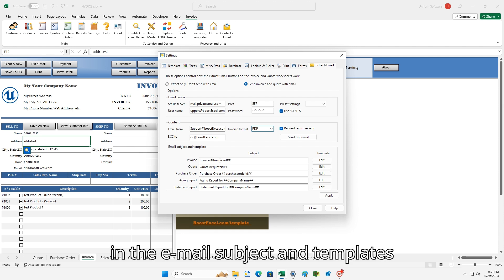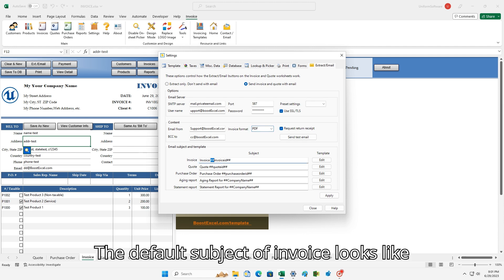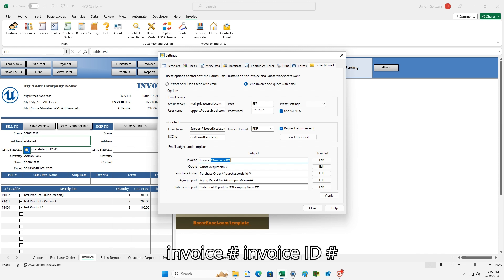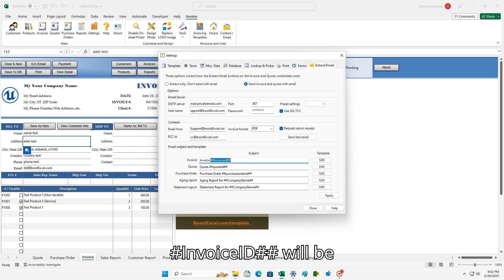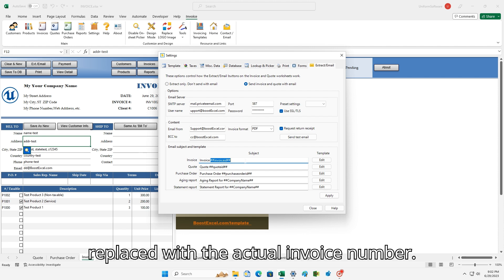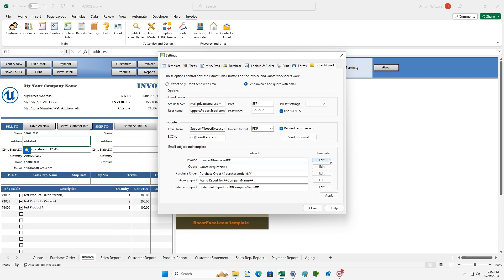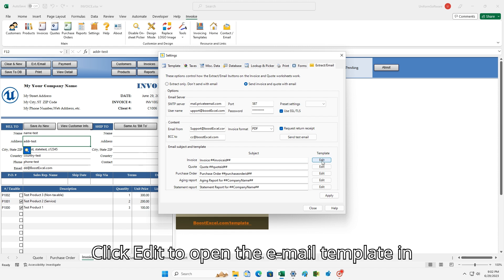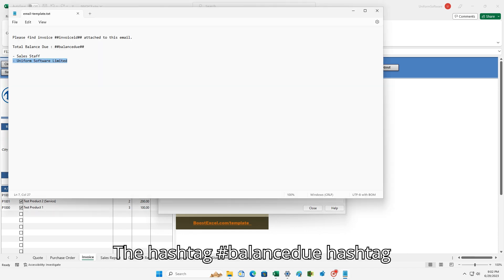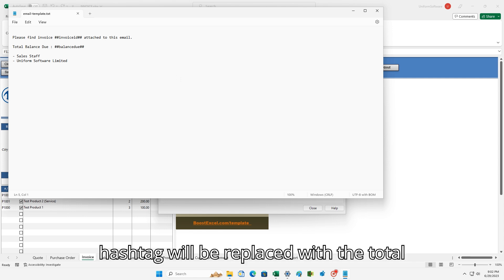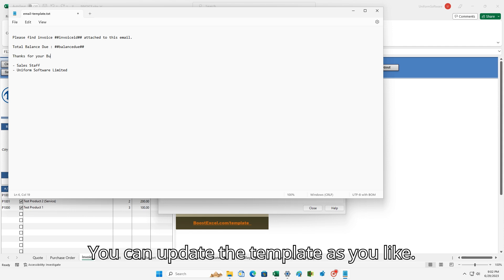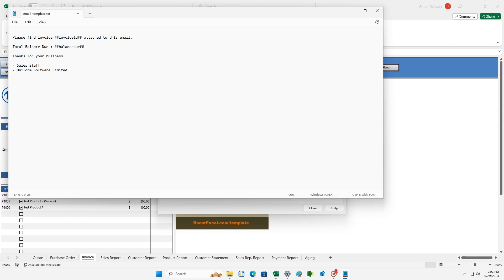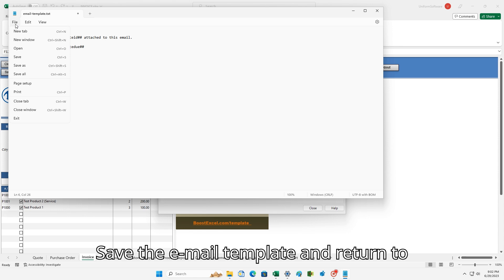In the Email Subject and Template section, the default subject of an invoice looks like "Invoice ##invoiceID##," where ##invoiceID## will be replaced with the actual invoice number. Click Edit to open the email template in a text editor. The ##balancedue## placeholder will be replaced with the total due field. You can update the template as you like. Save the email template and return to the settings window.